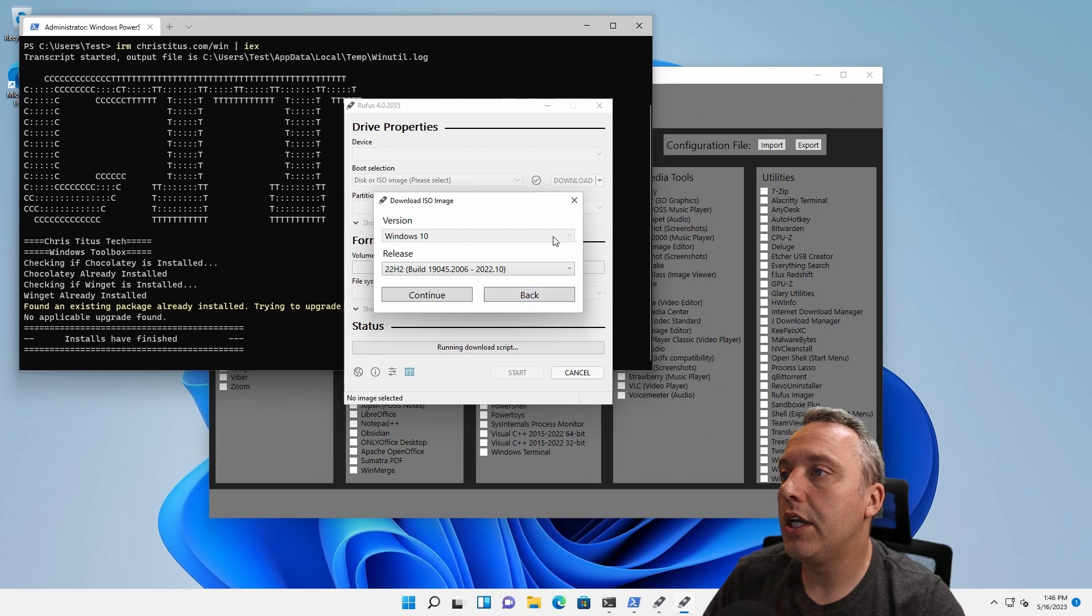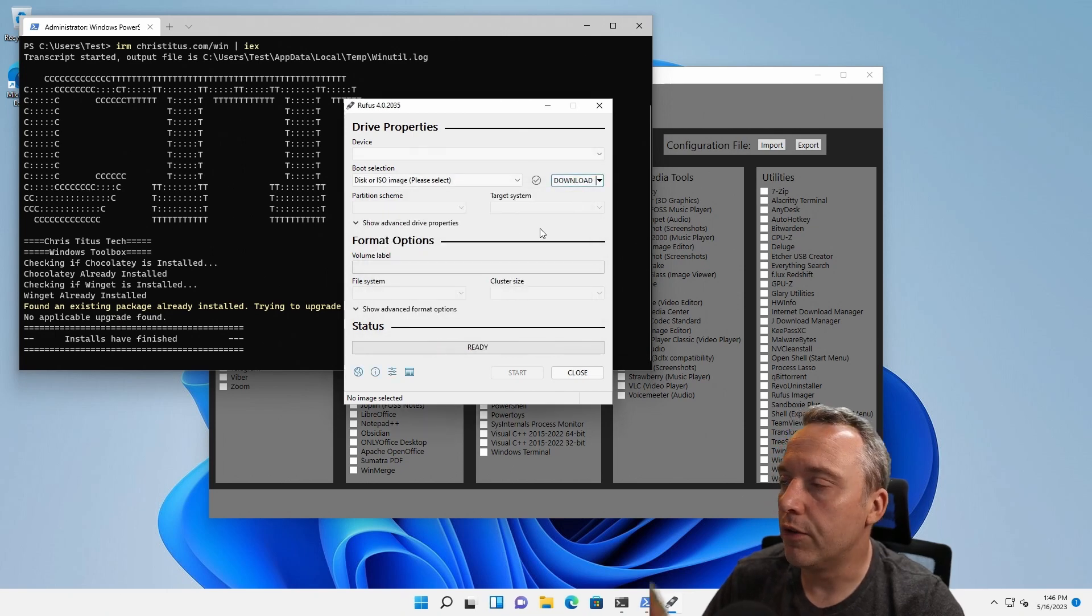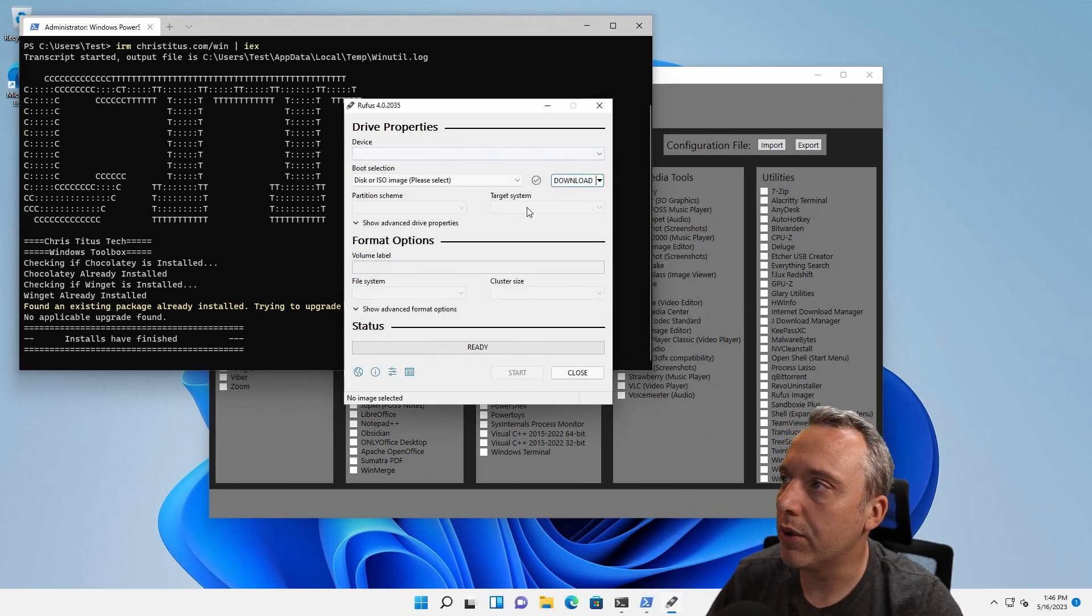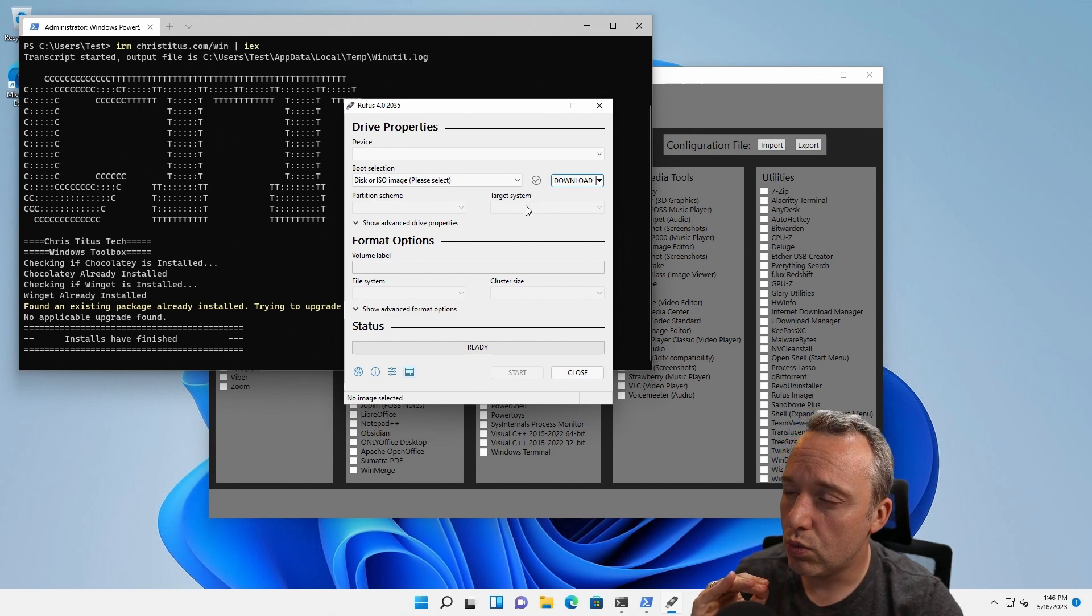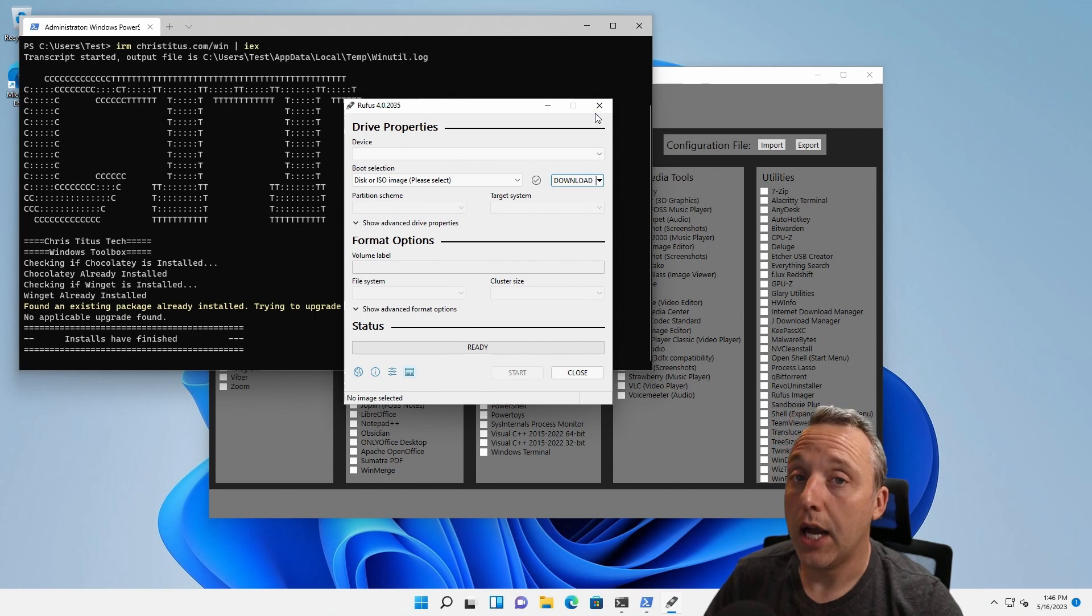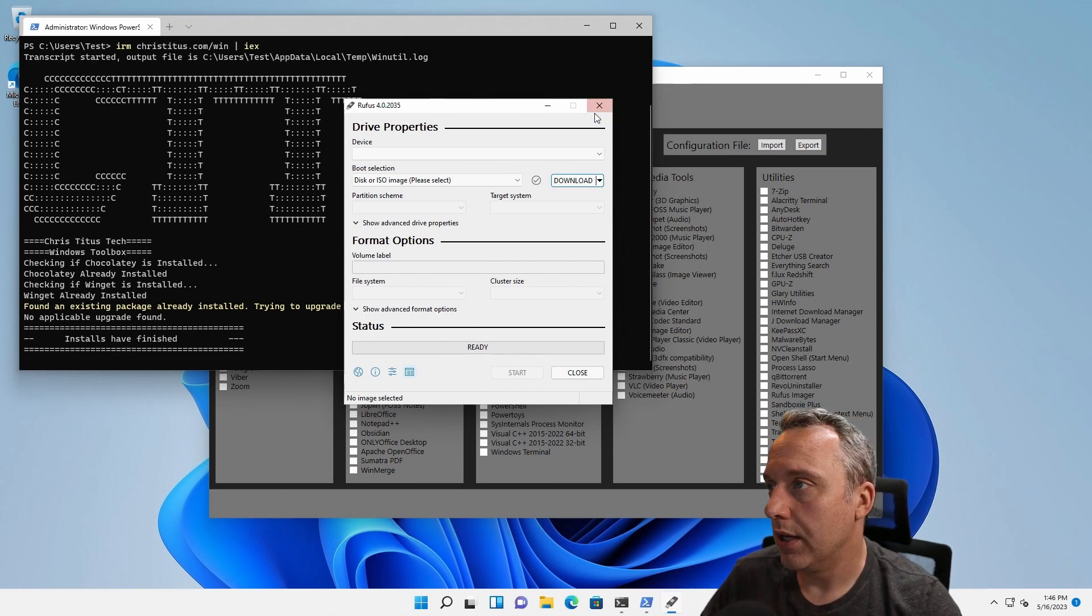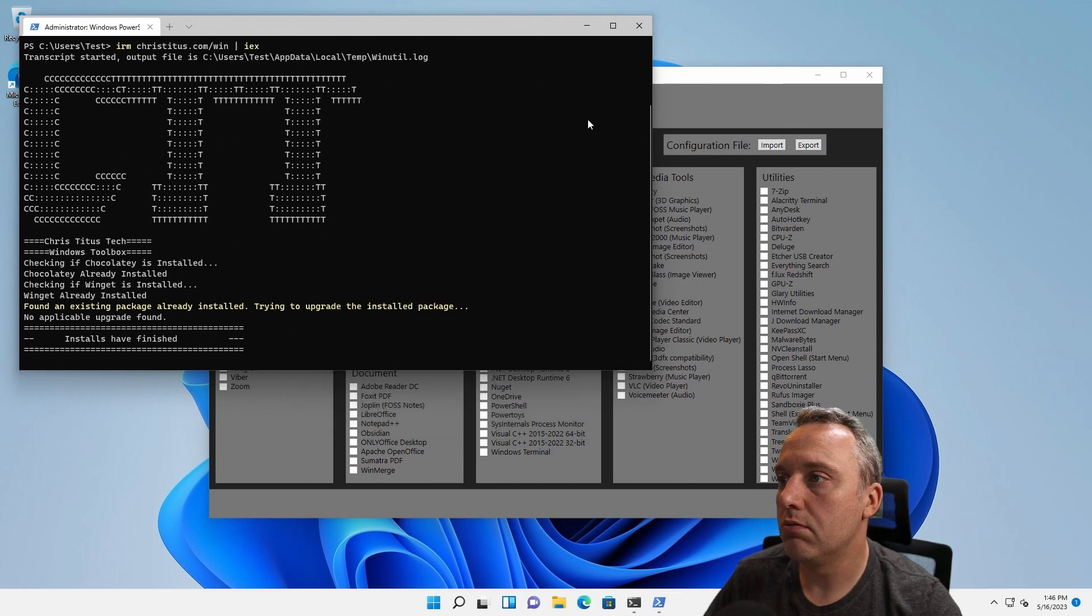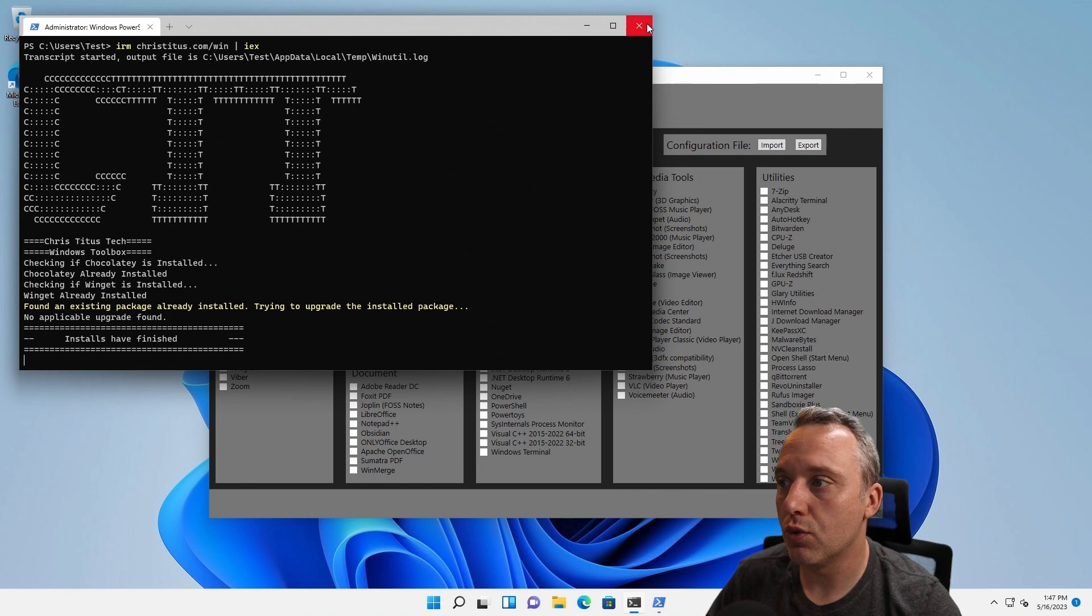But you can download anything directly from Rufus. I trust Rufus to do it properly. That would be my recommendation to download and install any version of Windows you want. Highly recommend, absolutely awesome. Just do that and then install to your heart's content whatever version of Windows you want.